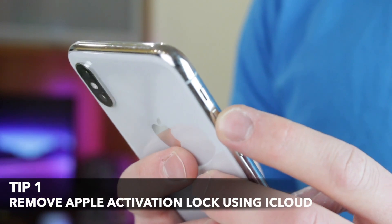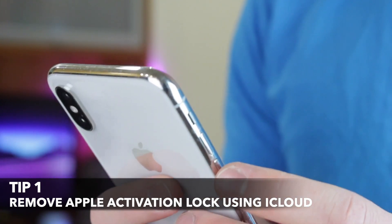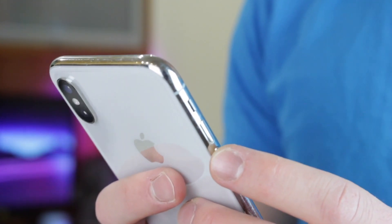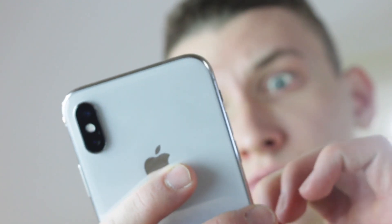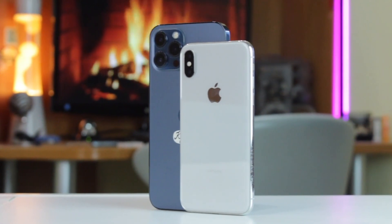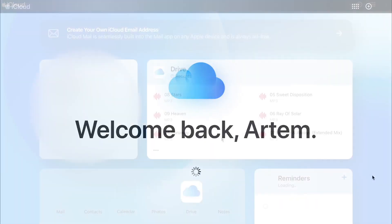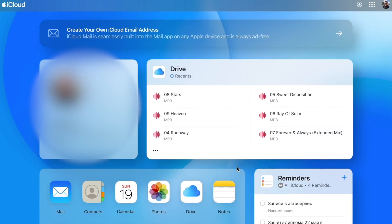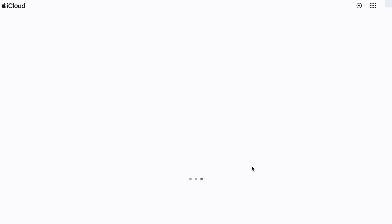For the first tip to remove Apple activation lock using iCloud, we'll use the default Apple services, namely the official iCloud.com website. If you can't contact the person who sold you the second-hand iPhone, iPad, or iPod Touch, using iCloud to bypass activation lock is the easiest solution. If the previous user can give you the Apple ID and password, simply go to iCloud.com and sign in with the Apple ID username and password of the locked device, then click on the Find iPhone icon.